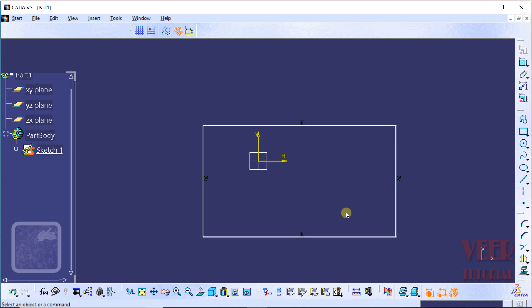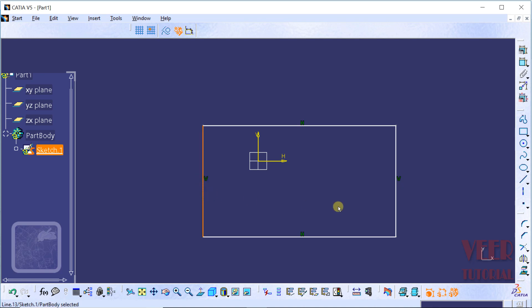Suppose I want to make this rectangle symmetric with respect to the vertical axis — this is the cutting axis, meaning we have to cut this horizontal line. To do this, we need to select the vertical references. Hold down the control key, select this first vertical line and then select this second vertical line. Then we select the reference, which is this vertical axis. All these 3 lines should be in the same plane.